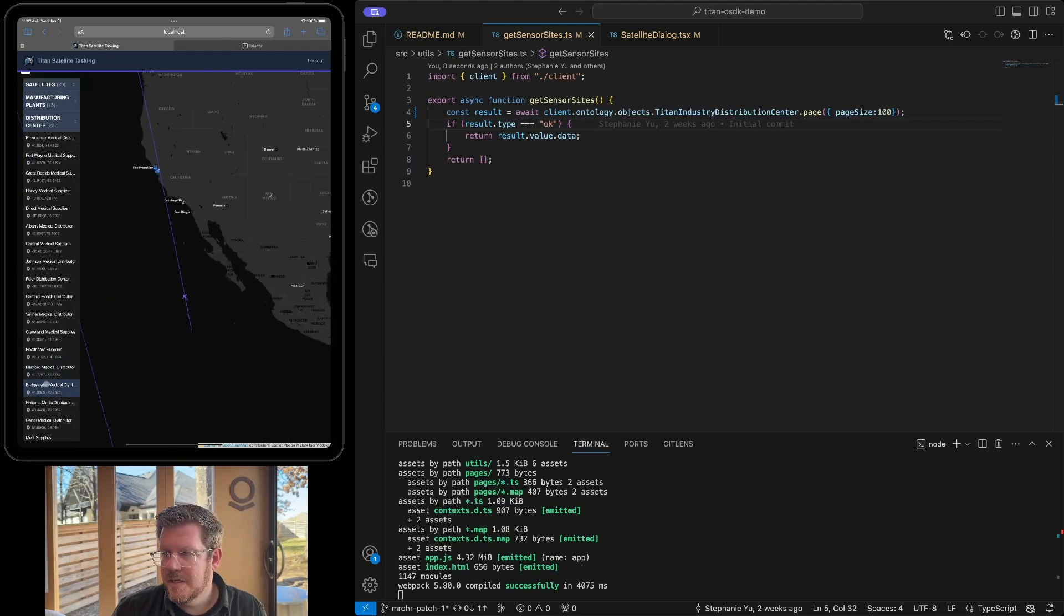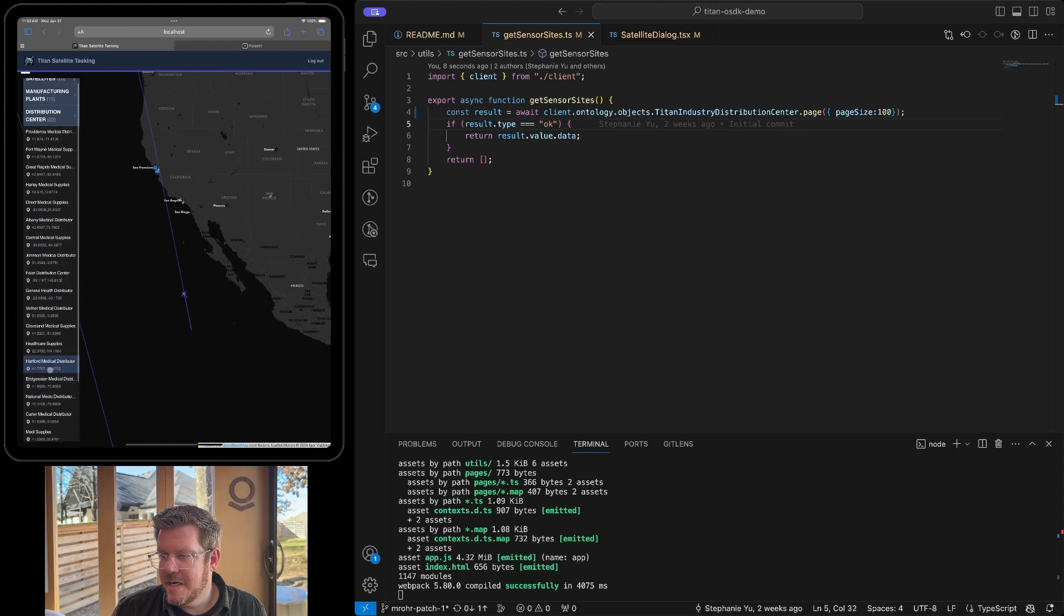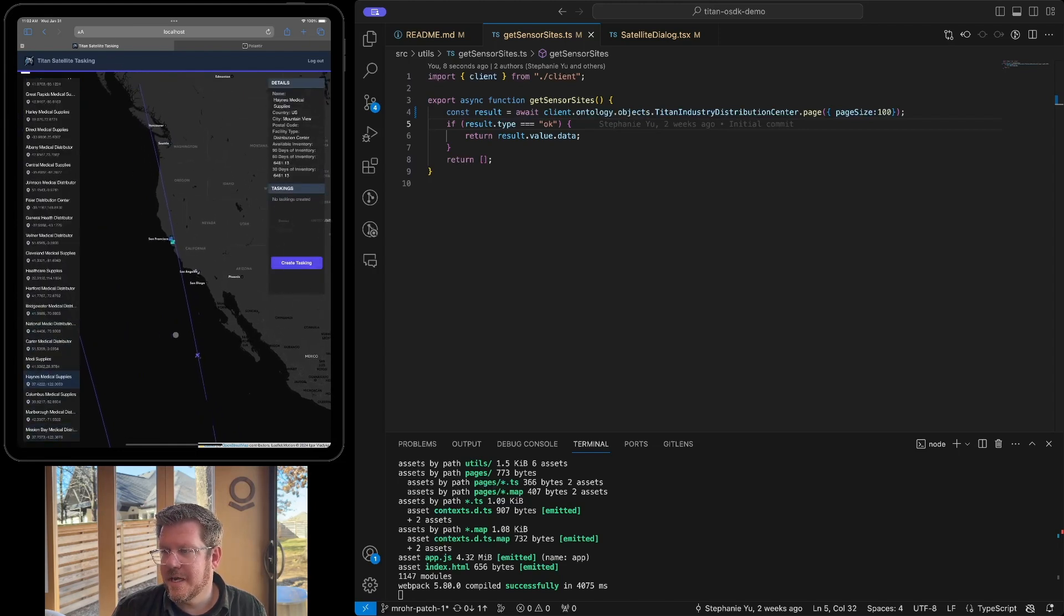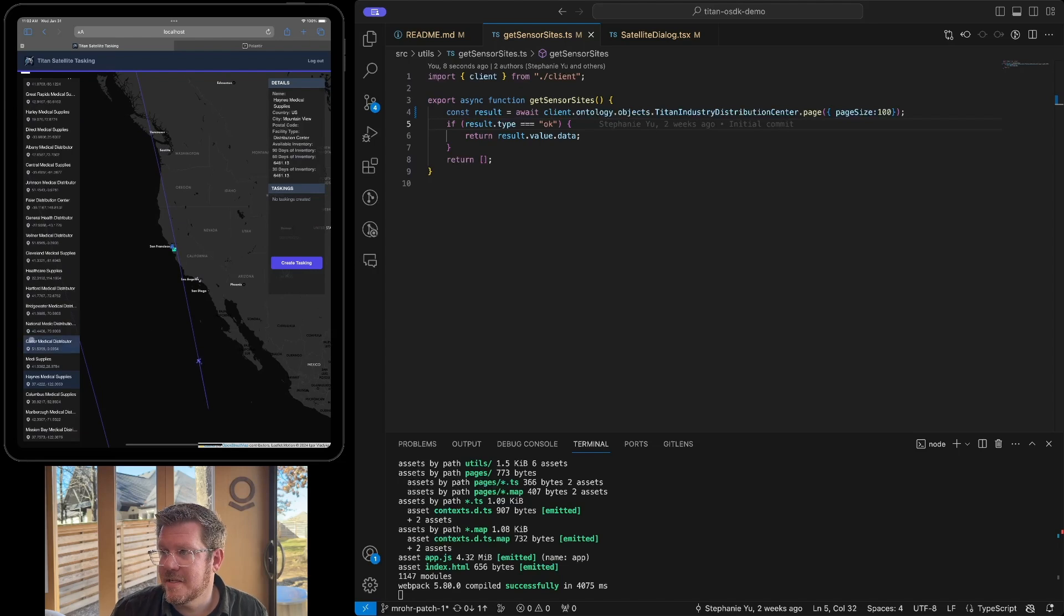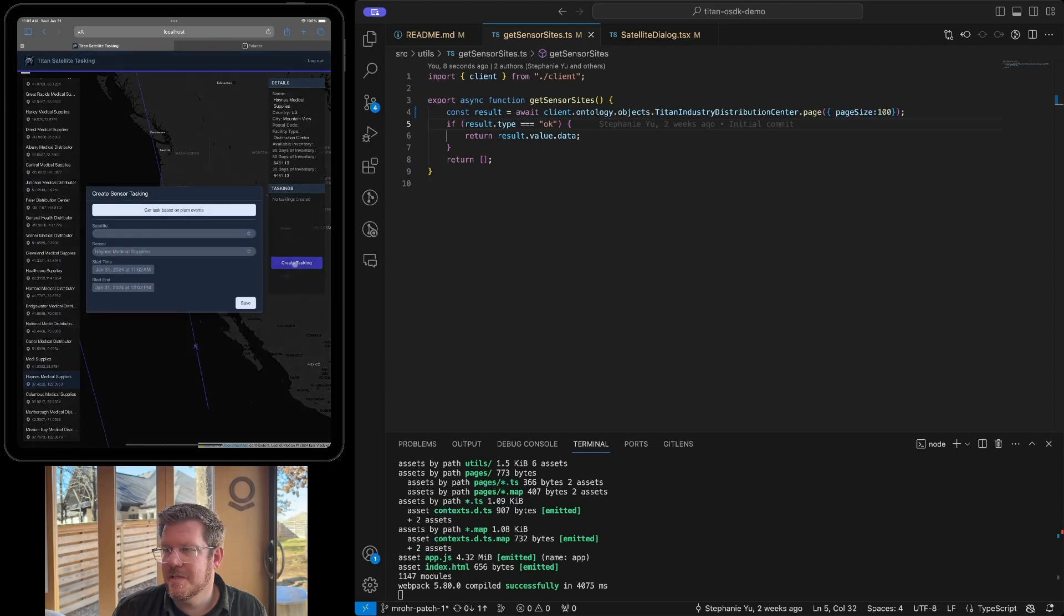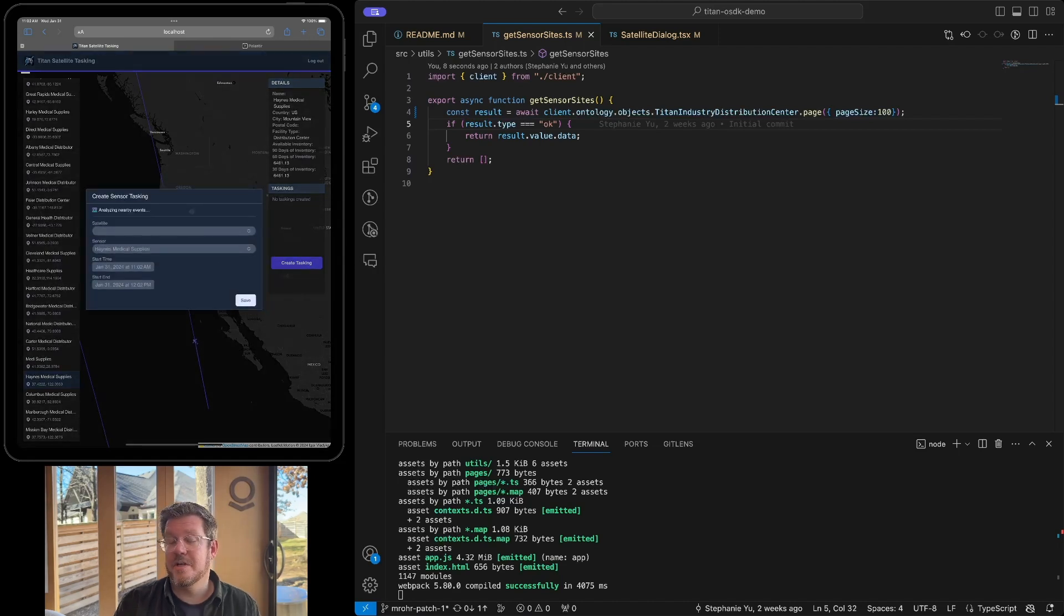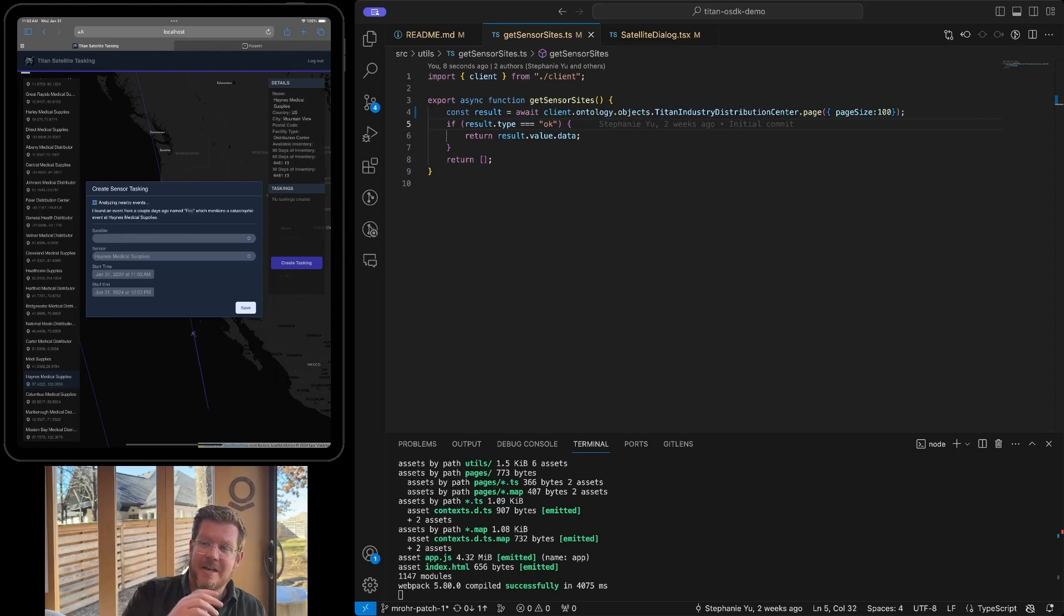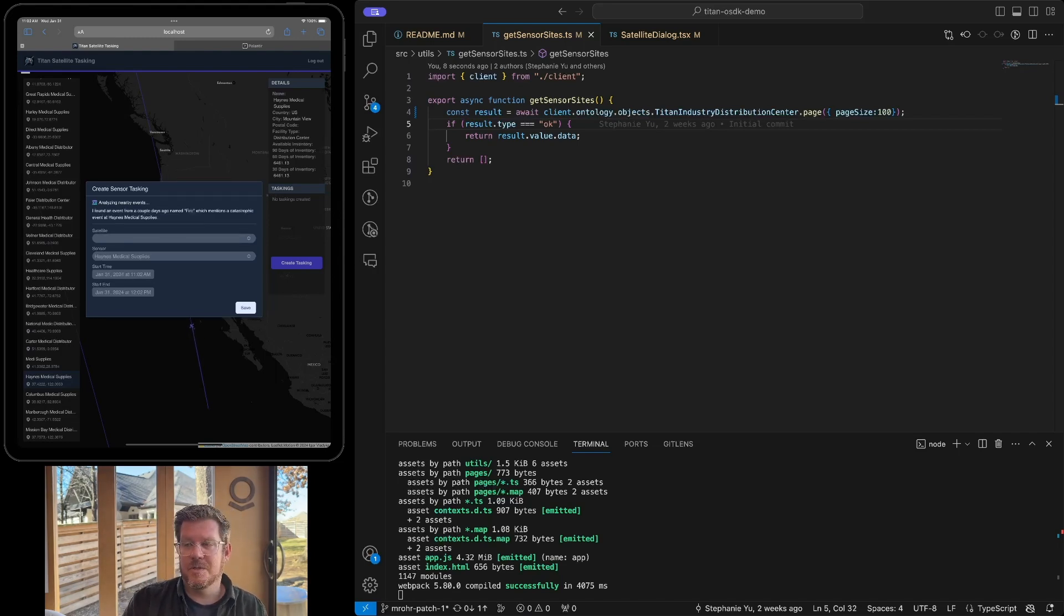So now when that call I just put in there is giving me this list of distribution centers to be represented. Now I've got satellites moving and I want to go zoom in and look here. My Haines facility, I'm going to get on a plane later and go take a look at Haines, but I want to have some satellite imagery to see what's going on. So here's my Haines medical supplies. I want to create a task for that.